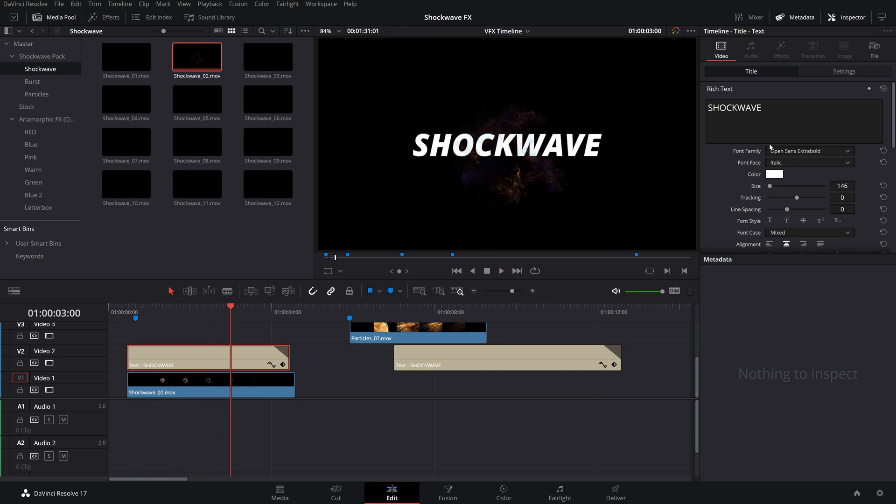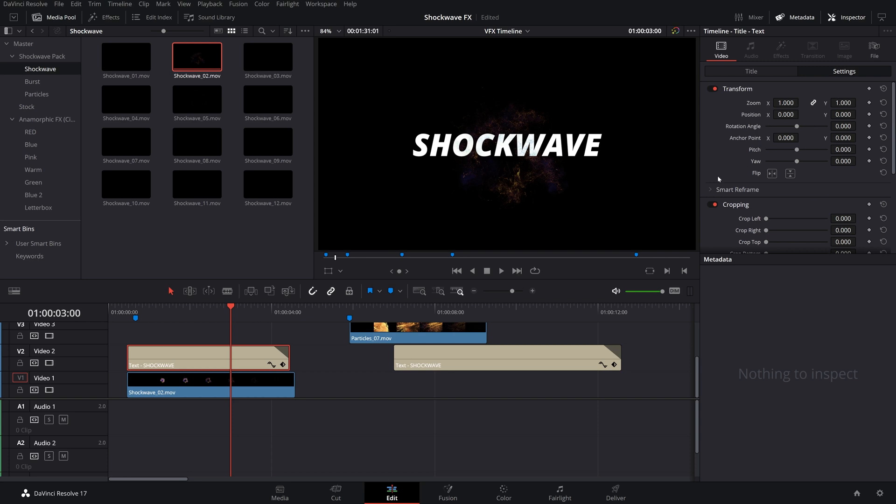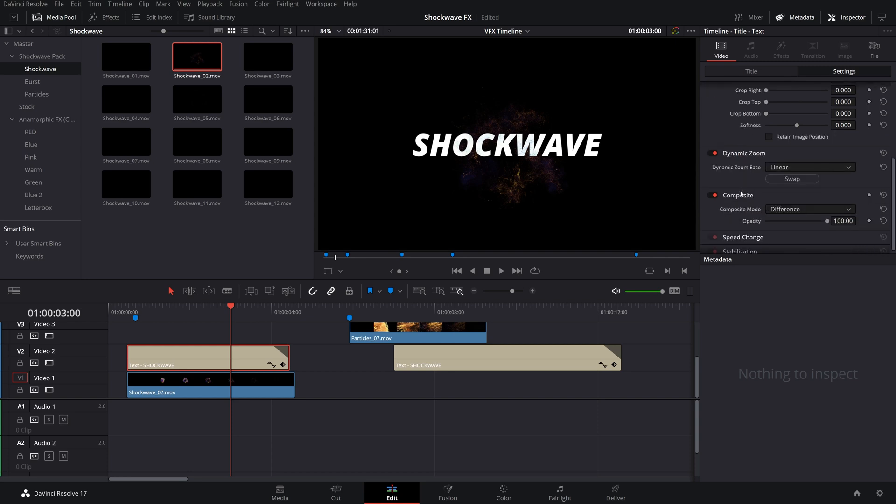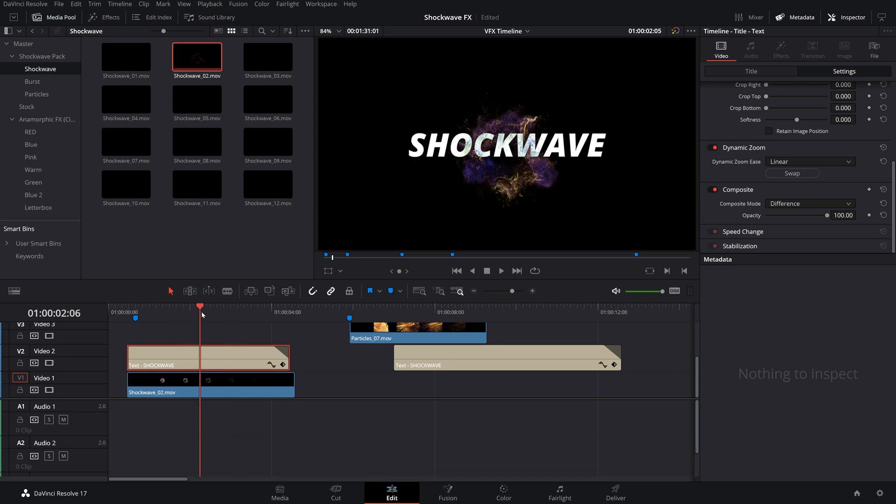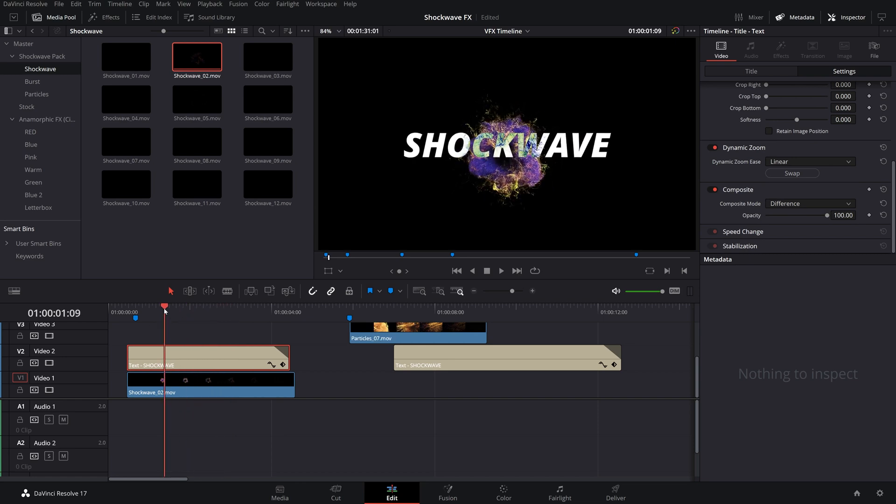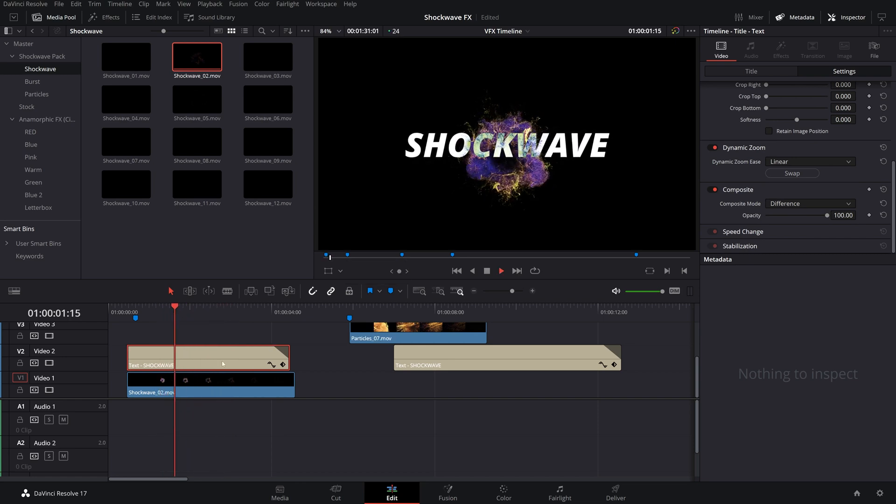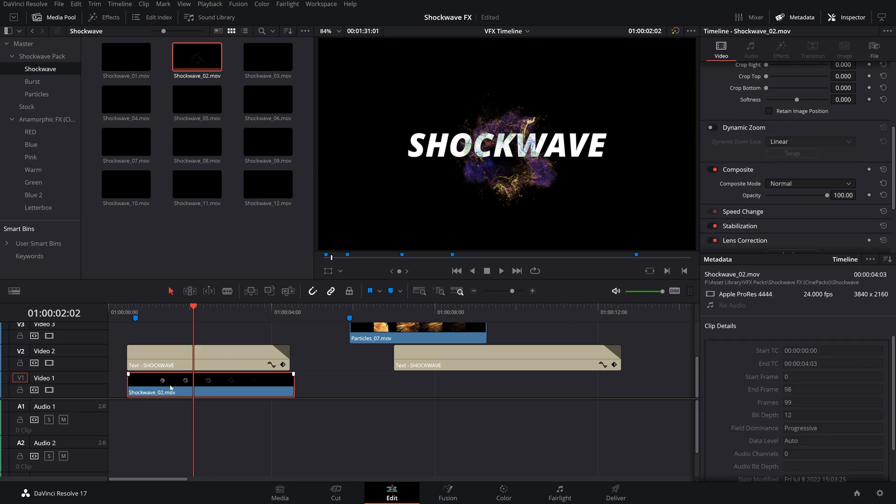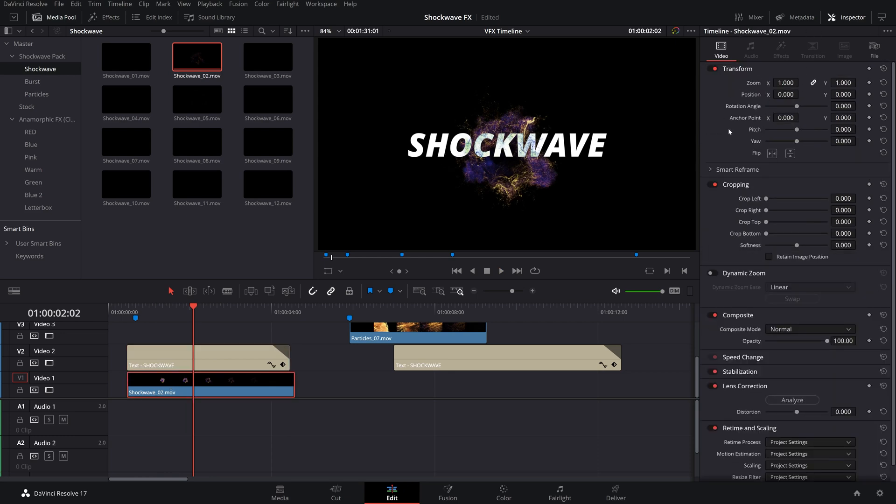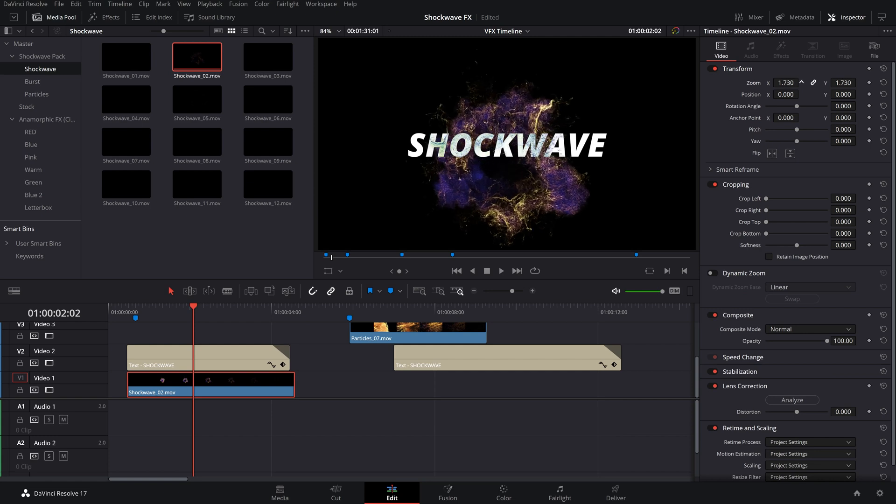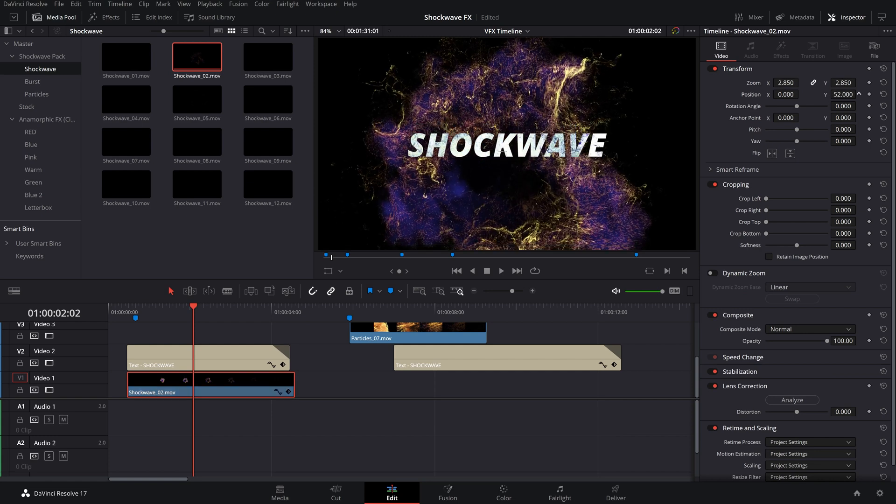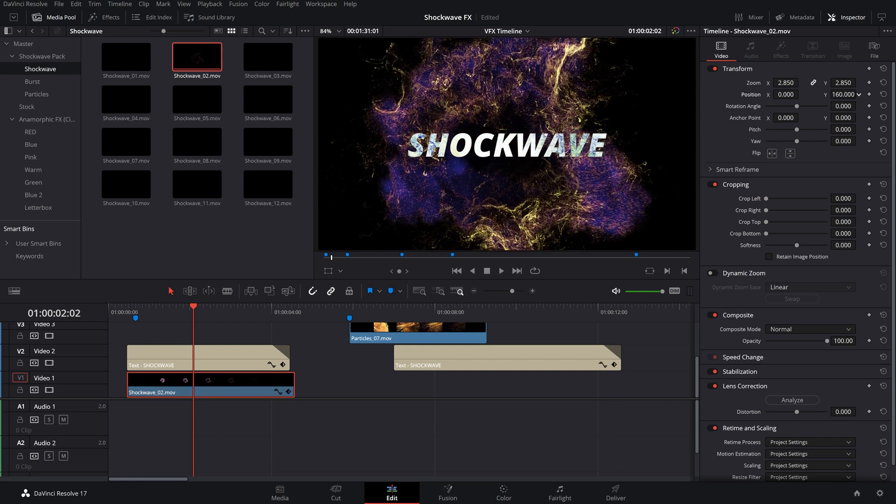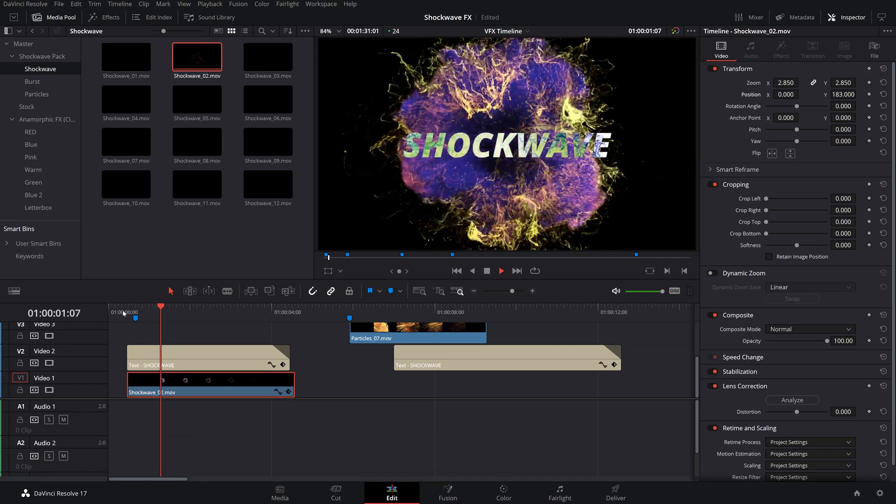And that is because I have, under our Settings tab of the text, its composite mode set to Difference. So that's going to manipulate and make those really cool colors with the text. However, let's also make this bigger. Let me close that Metadata tab, bring up our Zoom, and then bring up the Y so it's a little more centered.